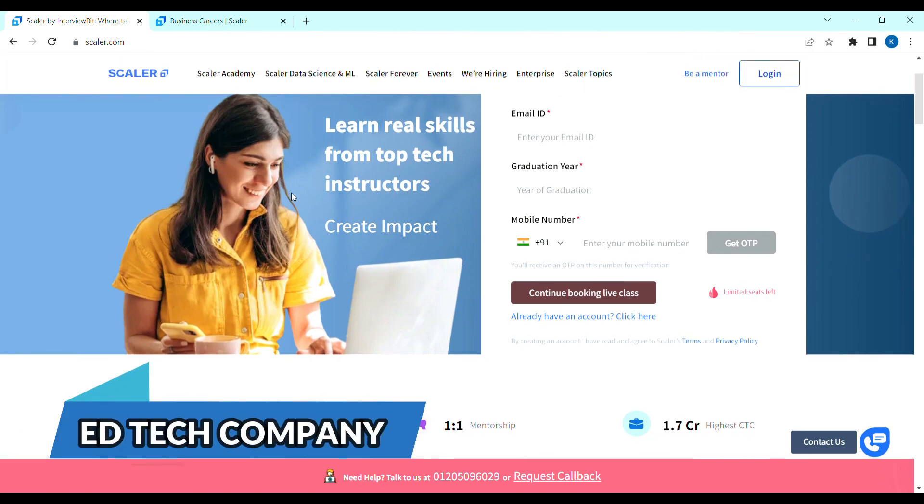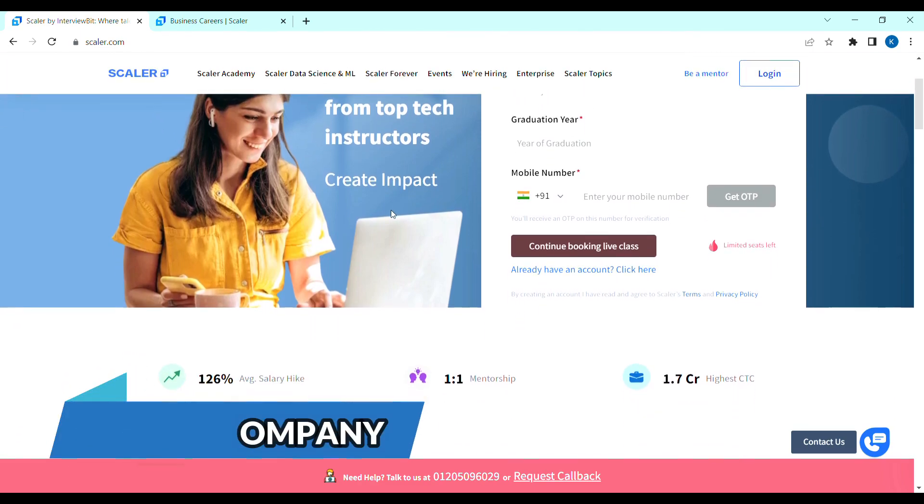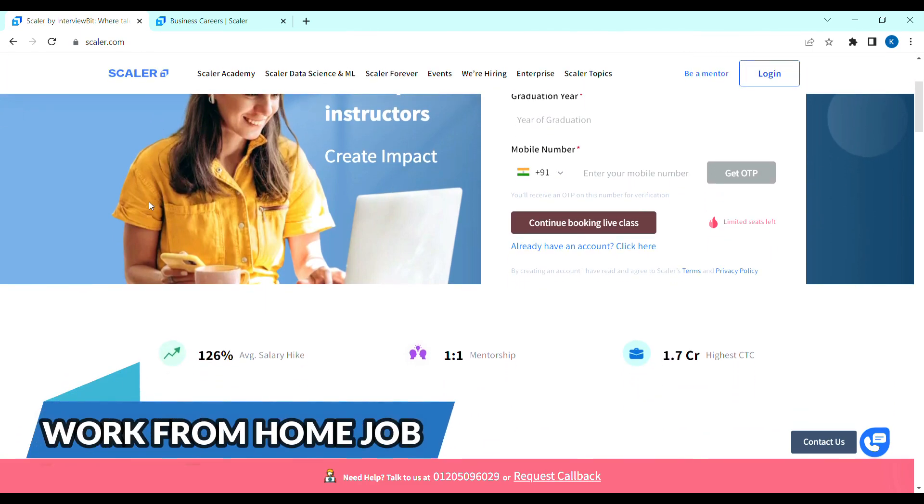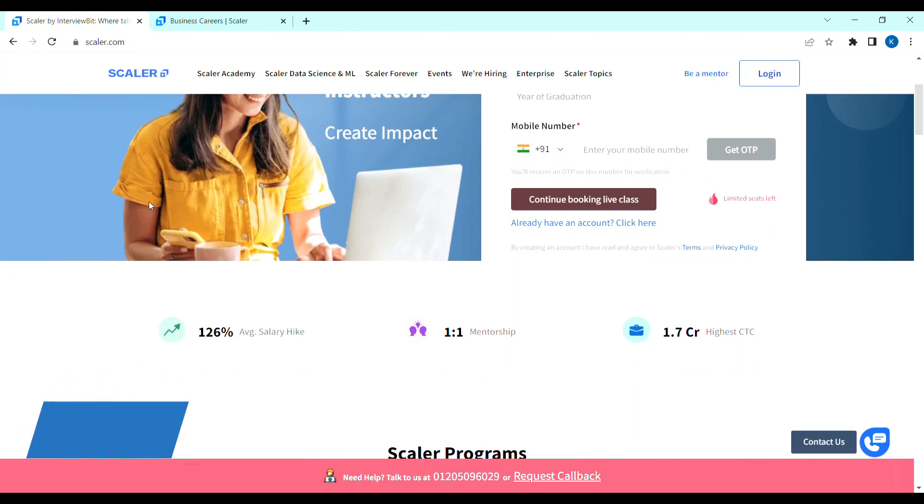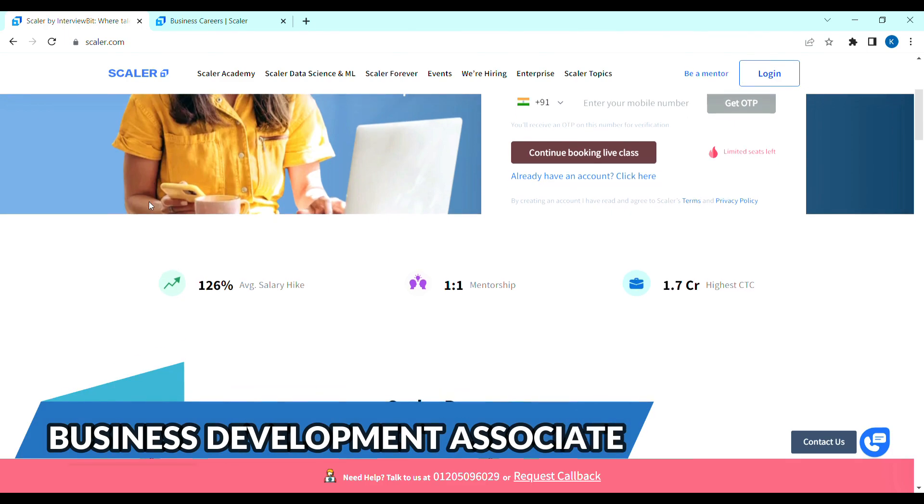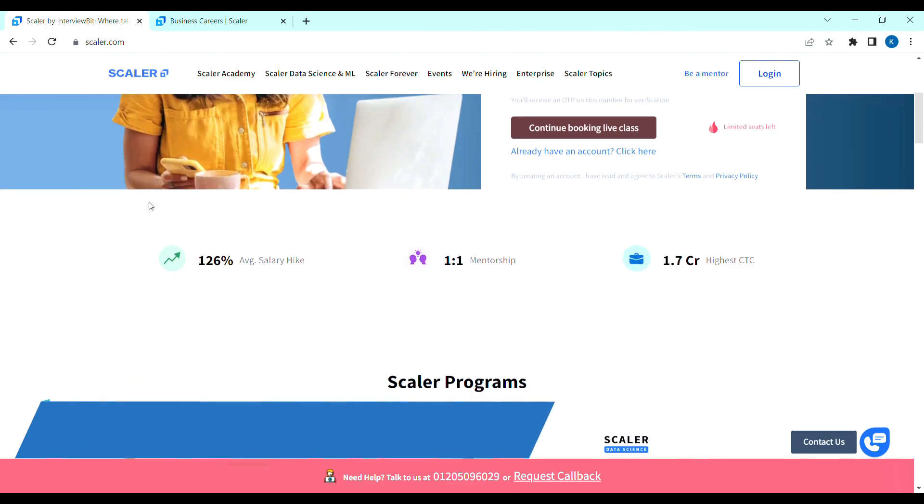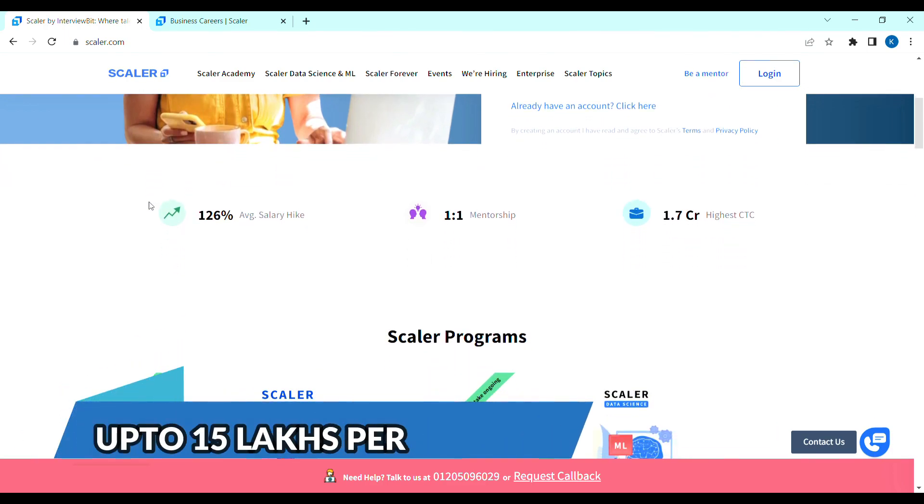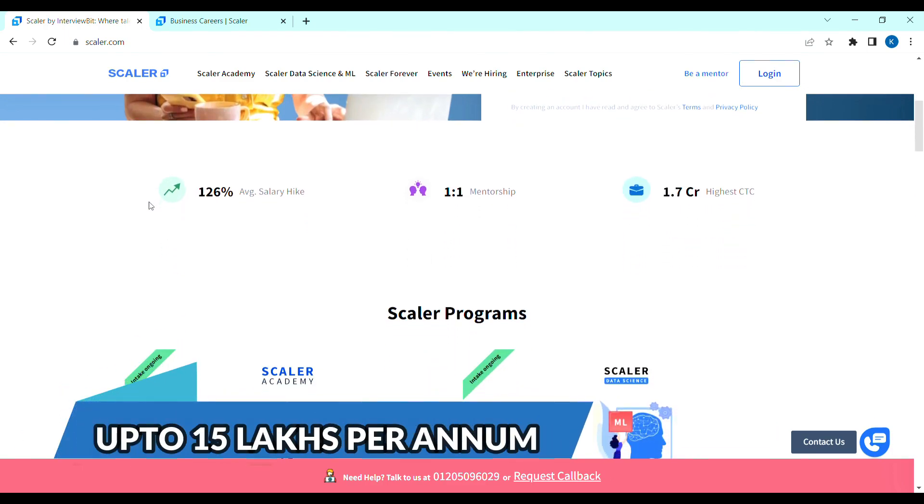Scalar is a tech company and they are releasing vacancies in recent work-from-home job. They are releasing vacancies in business development associate role. They are up to 15 lakhs per annum.